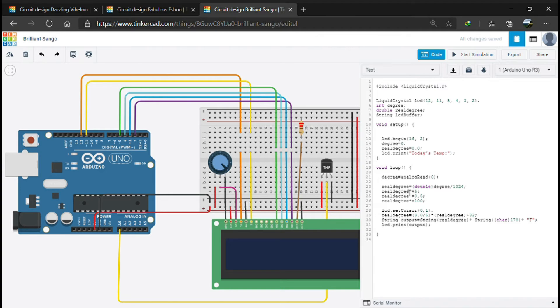The value varies from 0 to 1, so to increase the range of the value we multiply the real degree by 5. Now the value varies from 0 to 5.